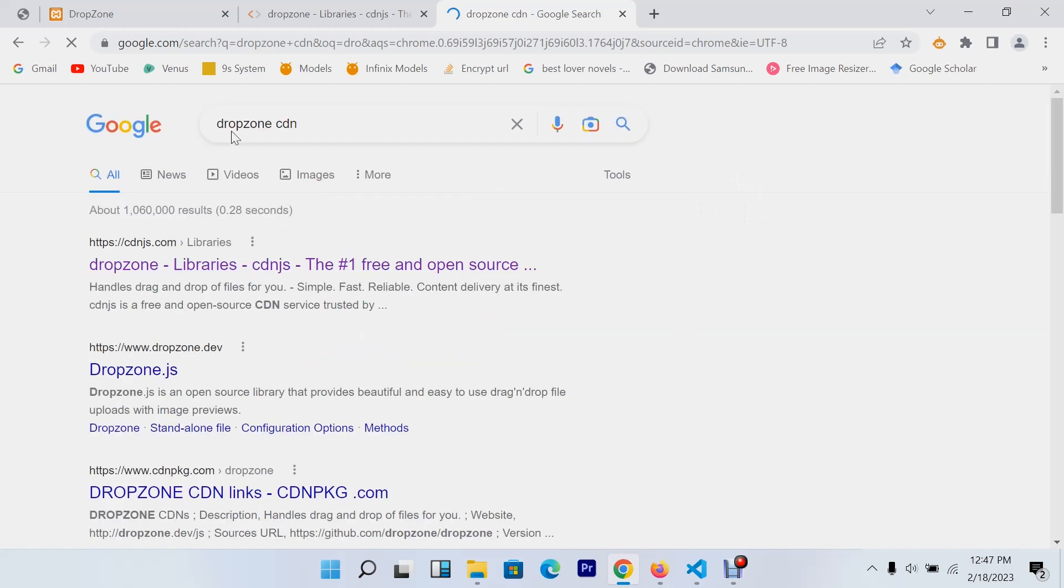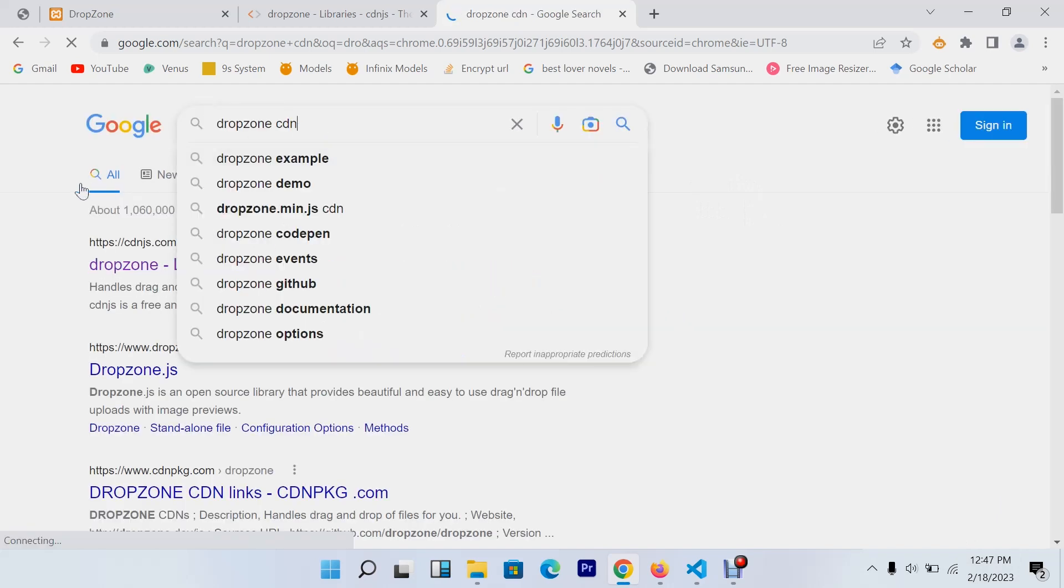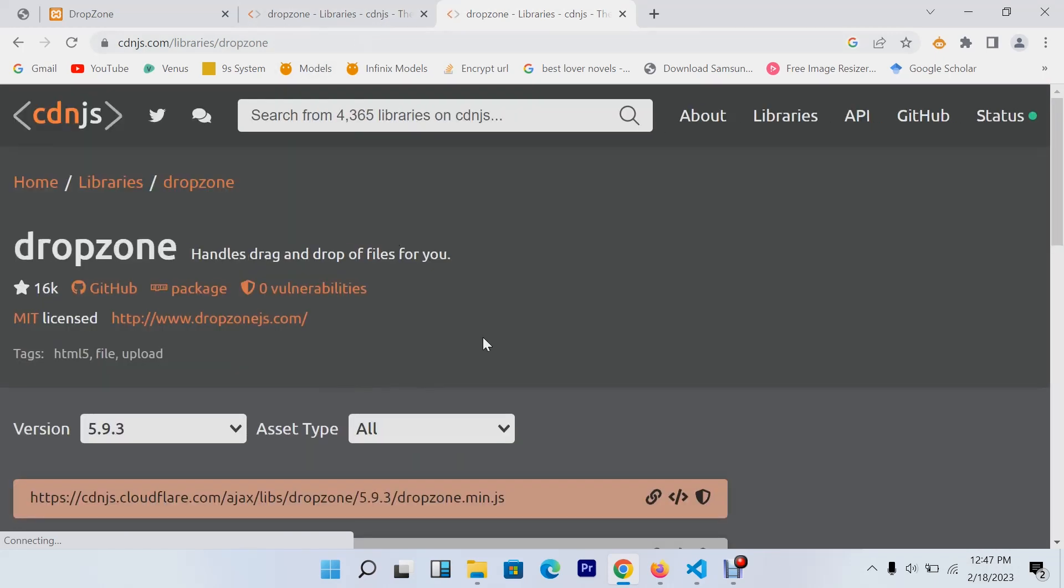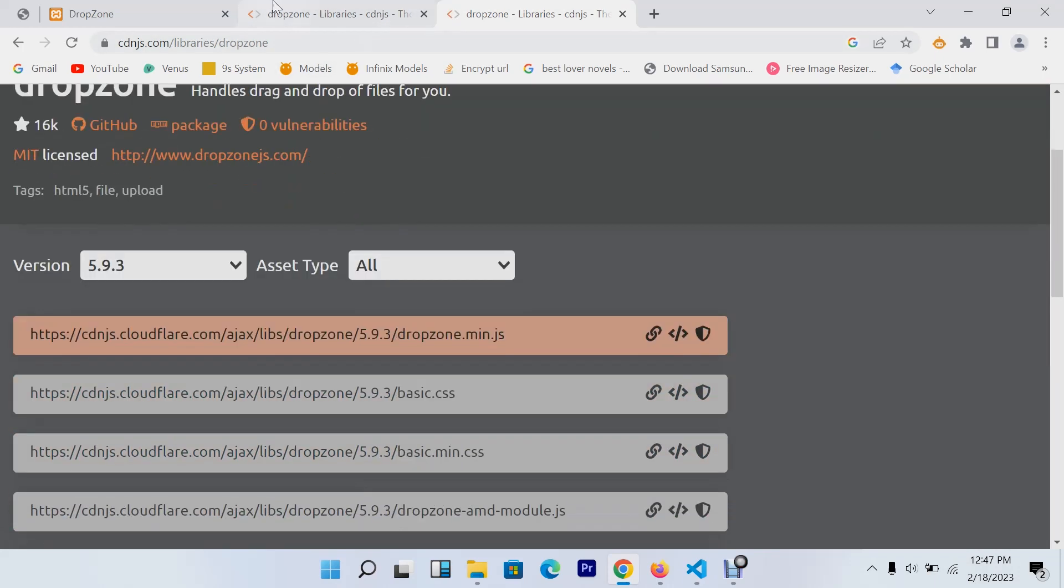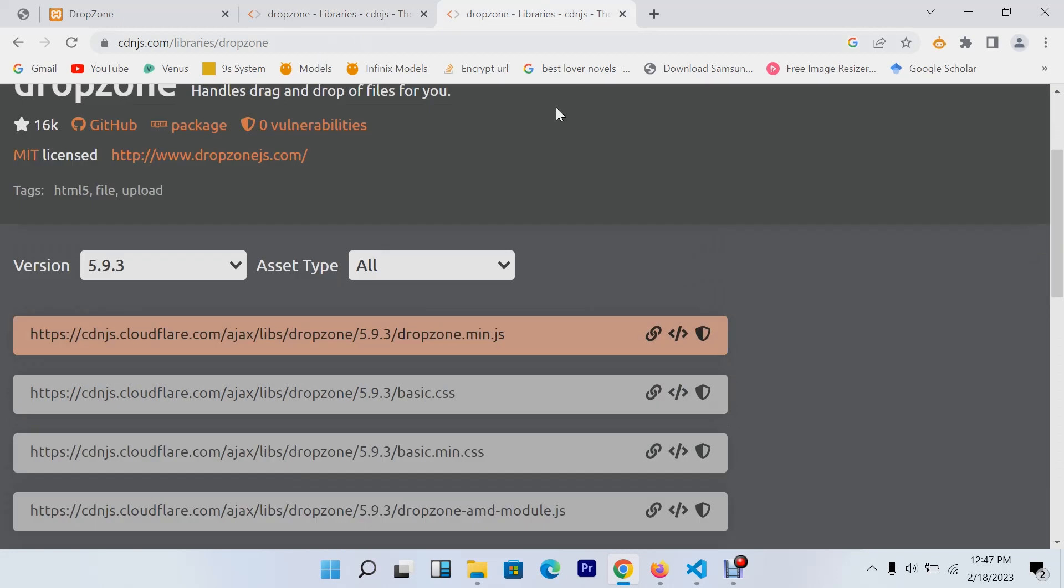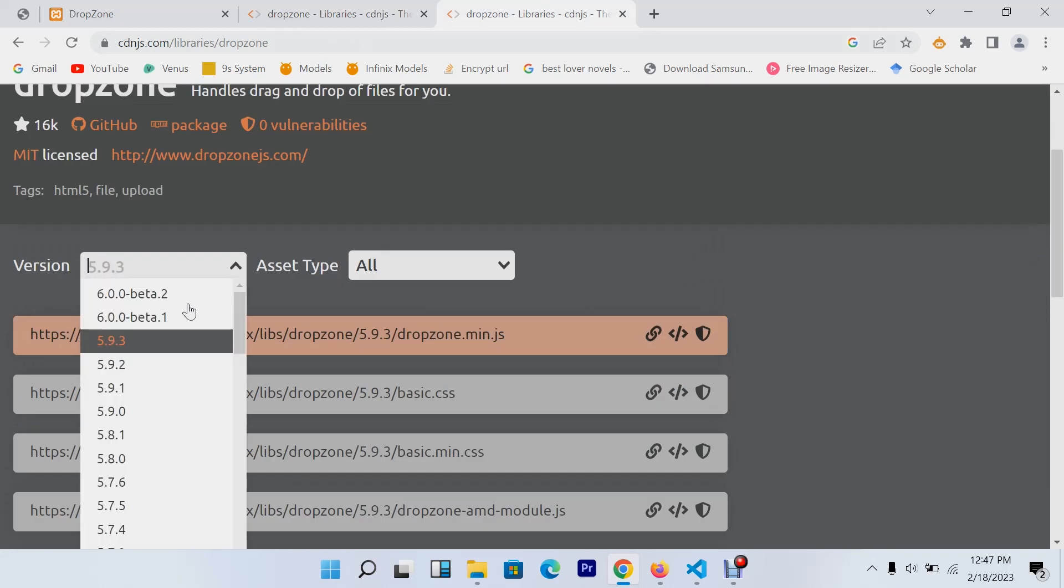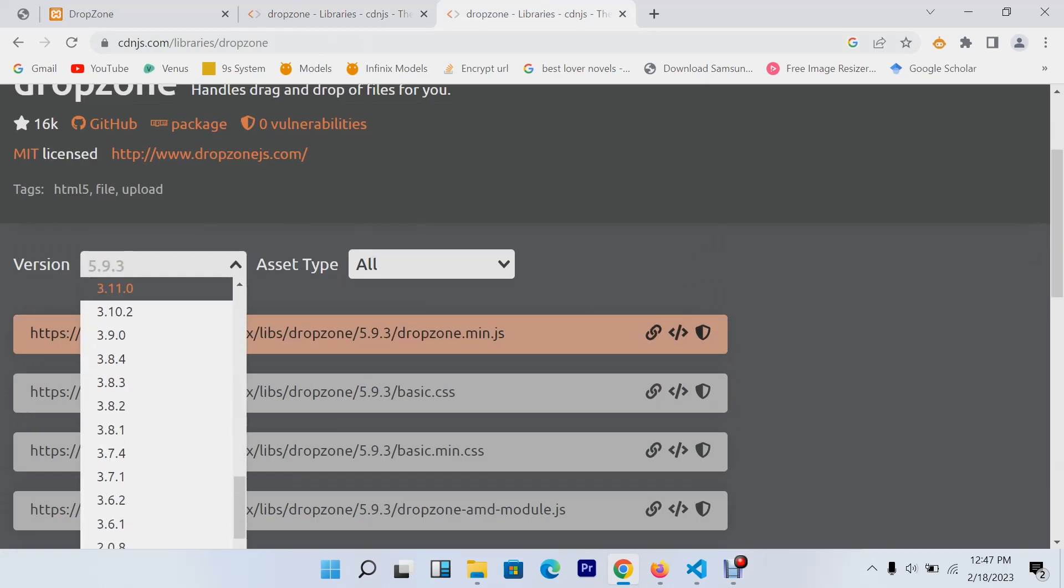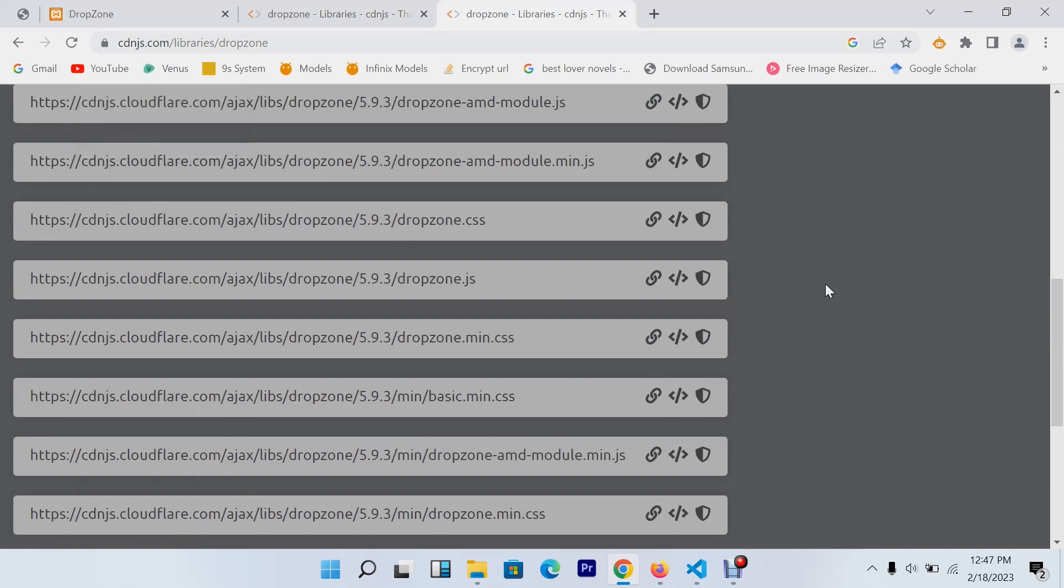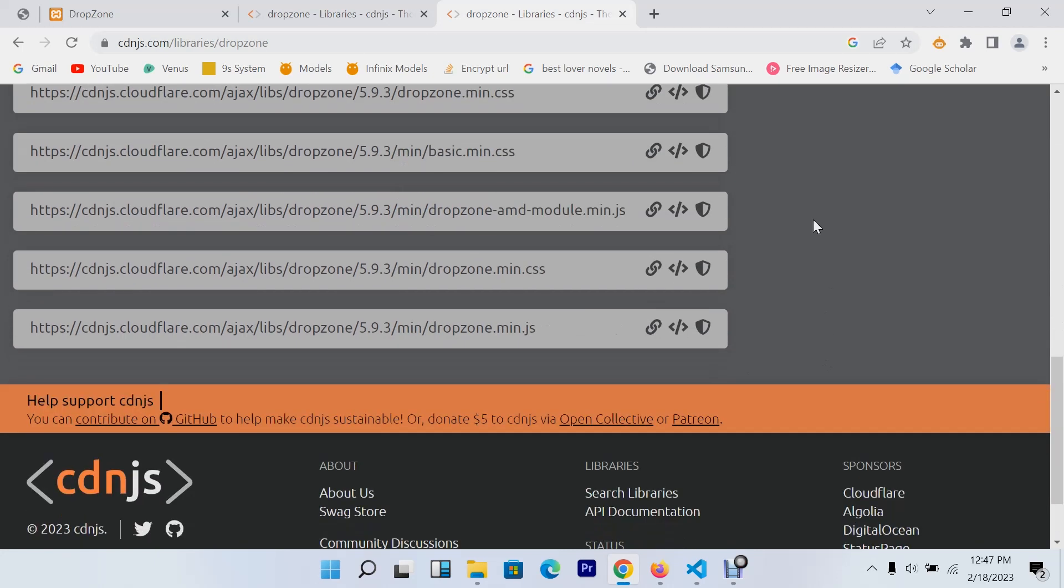Search Dropzone CDN in your browser and the first link - click it and it will bring you to the same page as mine. We have different versions from 1-point-something to 5.9. I'll use the latest version.